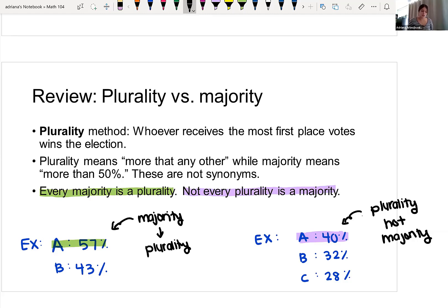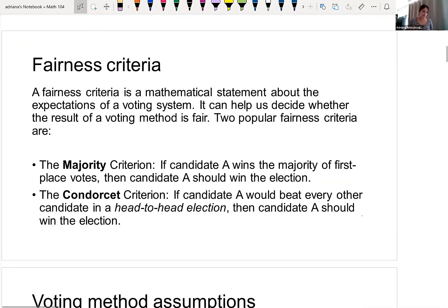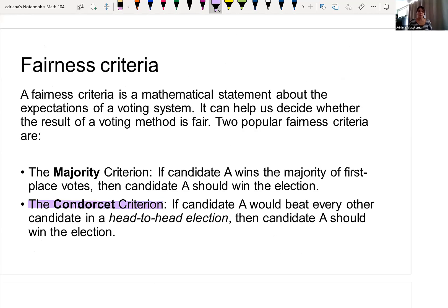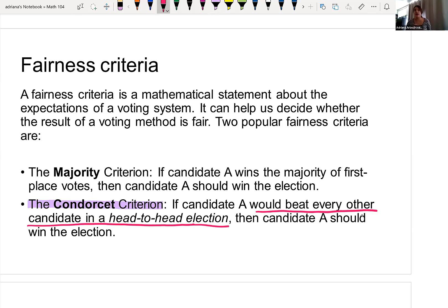What we will continue discussing is this idea of fairness. To help us decide whether a voting result is fair, two popular fairness criteria are the following: the majority criterion, which is 50% or more, and the Condorcet criterion. The Condorcet criterion says that in order for a candidate to win, they have to beat every other candidate in a head-to-head election.